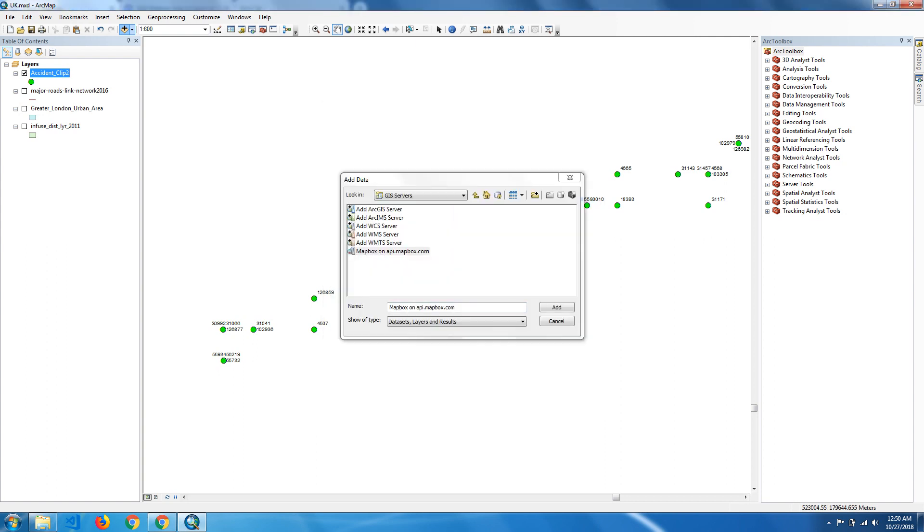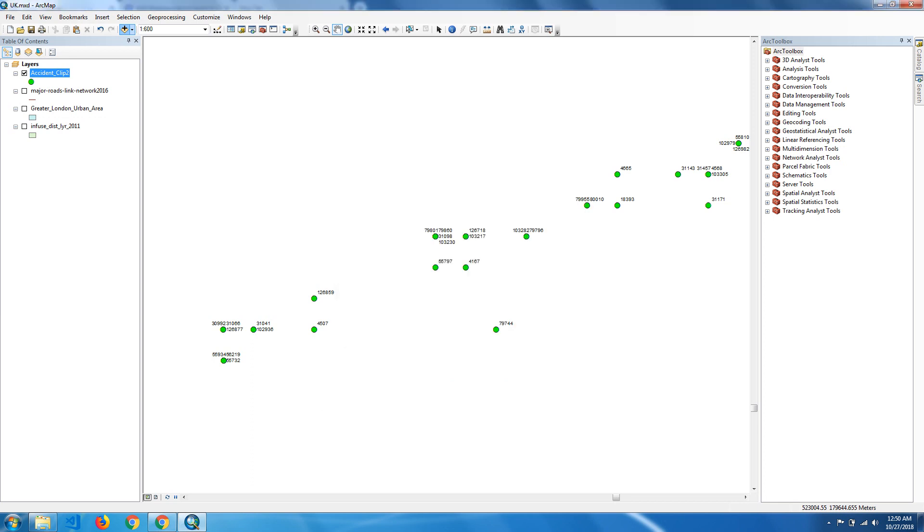The Mapbox WMTS services appear here. Just click on Odyssey. Now Odyssey will appear in ArcMap. It will take some time for loading.